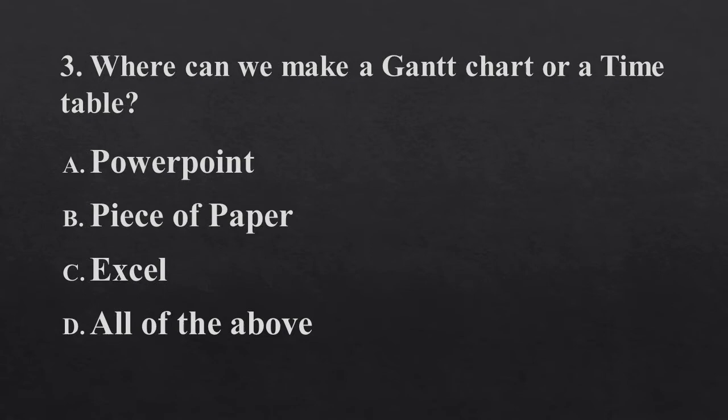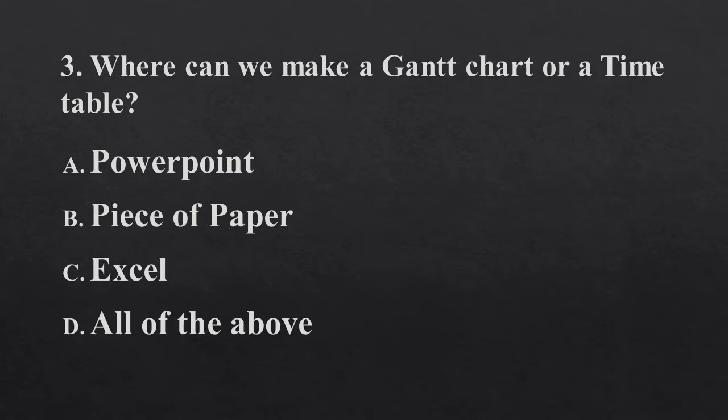Where can we make a Gantt chart or a timetable? PowerPoint, piece of paper, Excel, or all of the above?